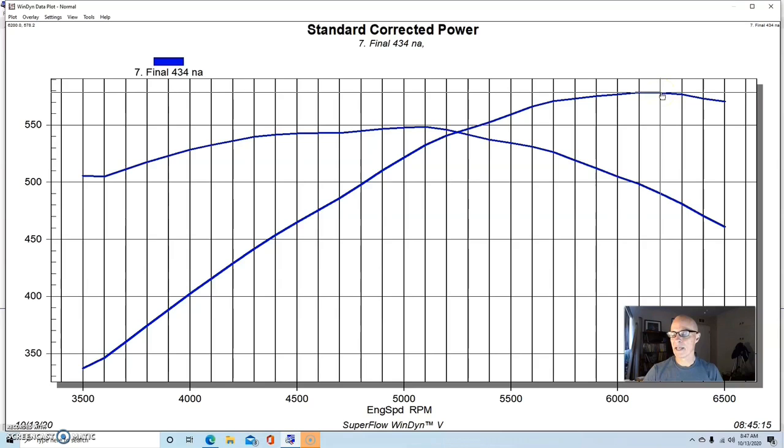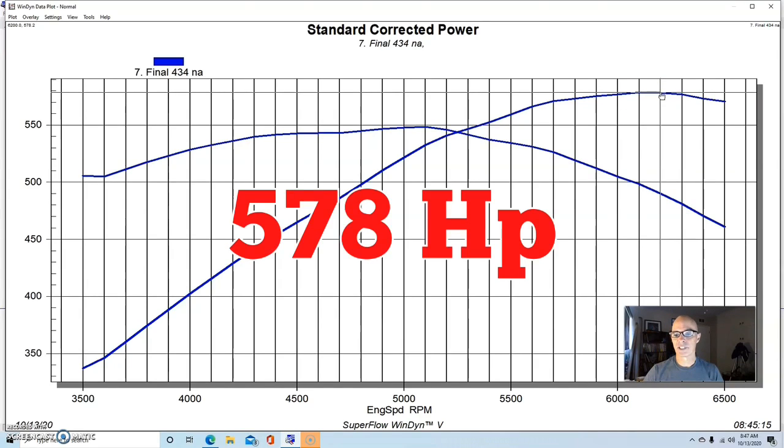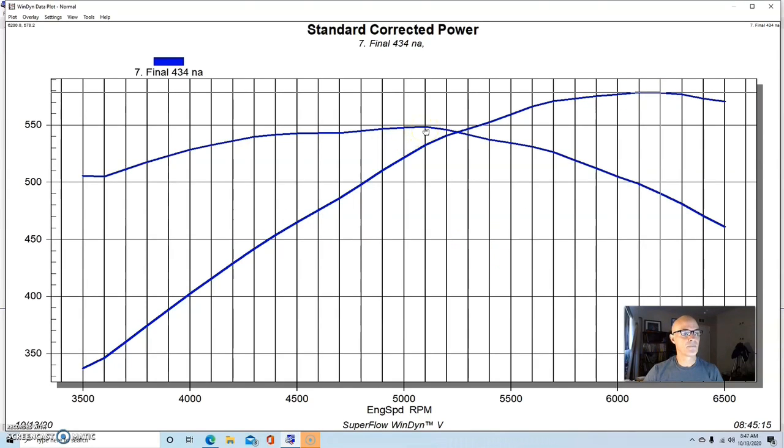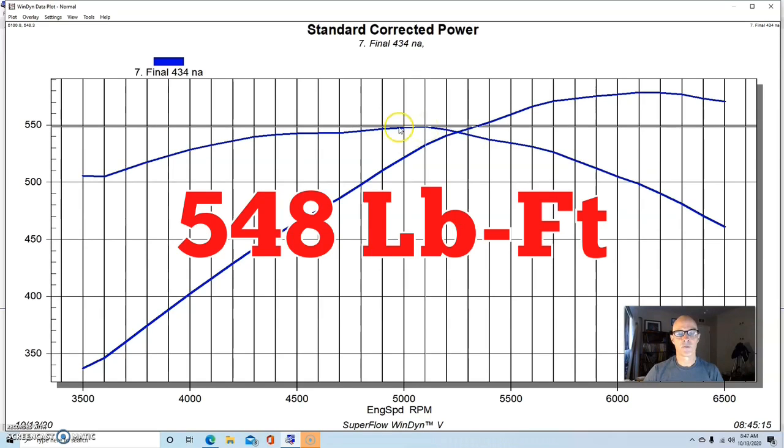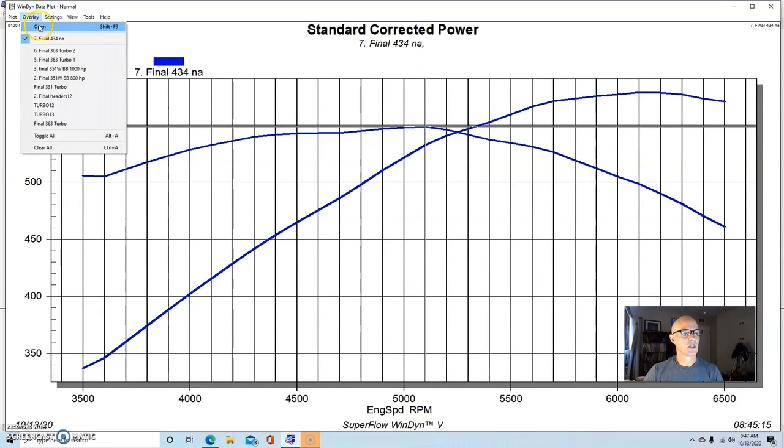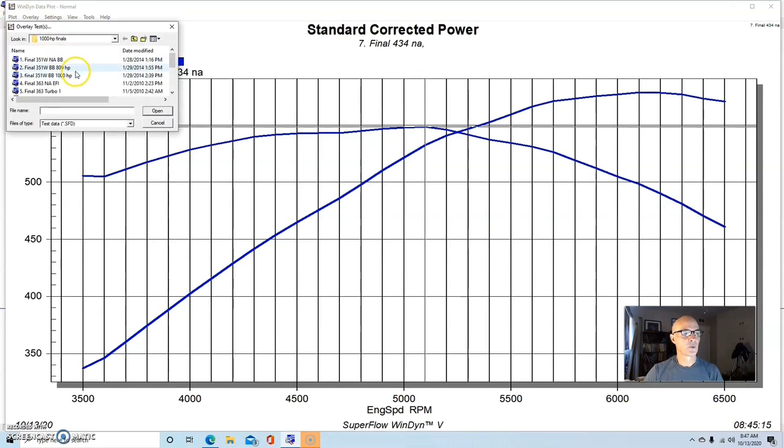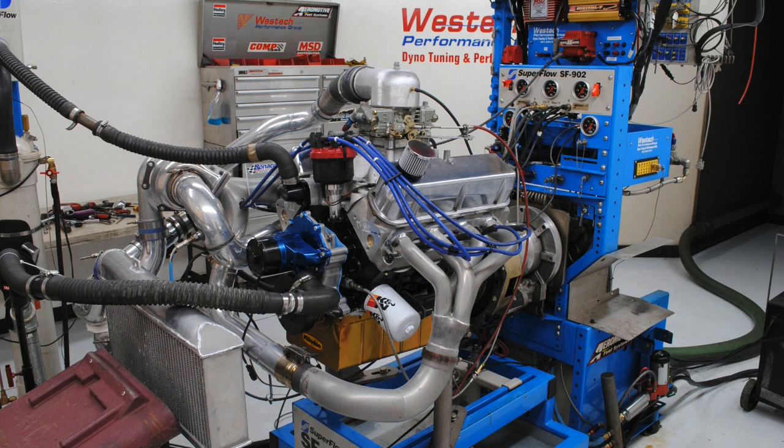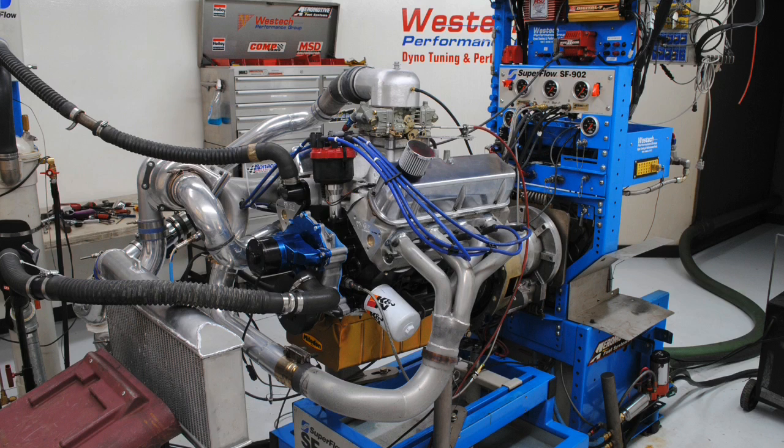You know, good camshaft. And this thing produced with the inch and three-quarter long tube headers and a 950 Holley on it, it produced 578 horsepower and 548 foot-pounds.